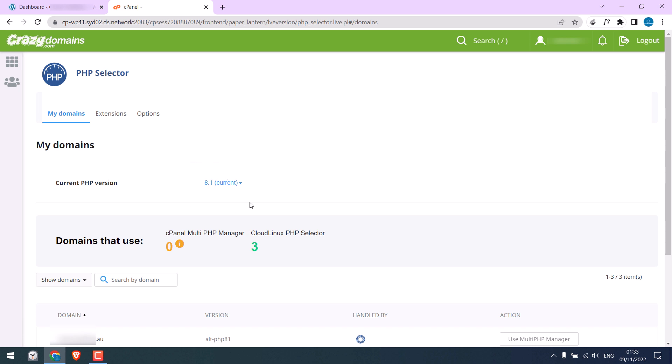So this will update the PHP version for all the websites. So this is done. Also, if you do not see this option to change the PHP version, please talk to your hosting provider.